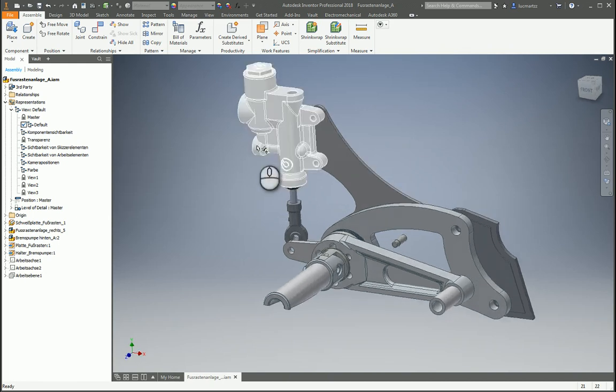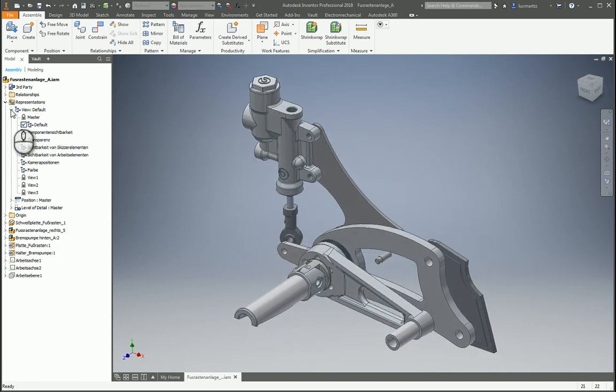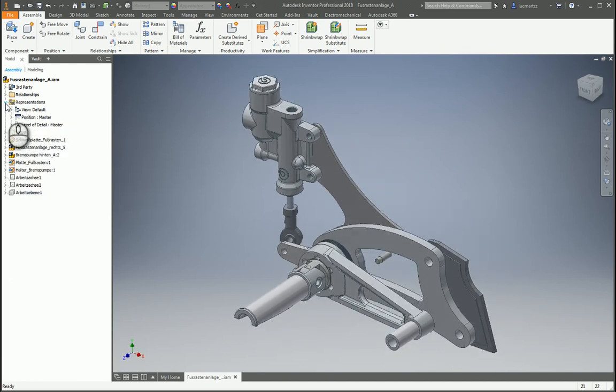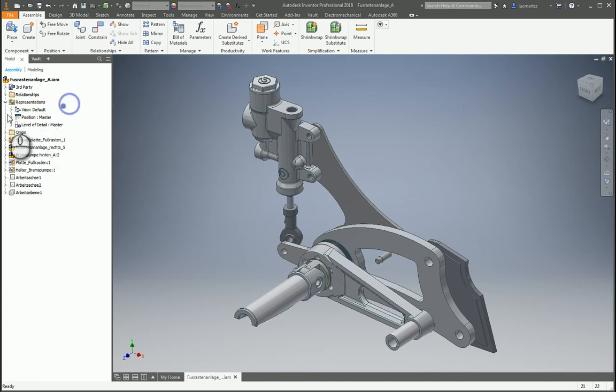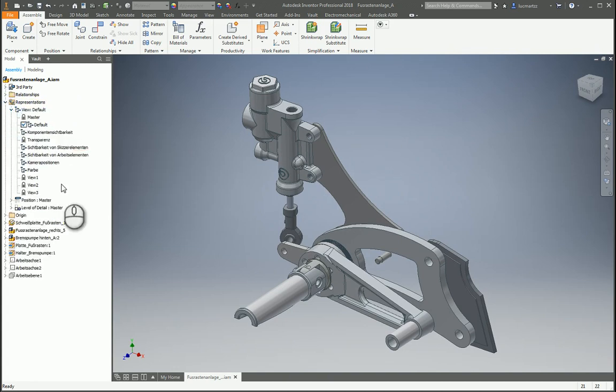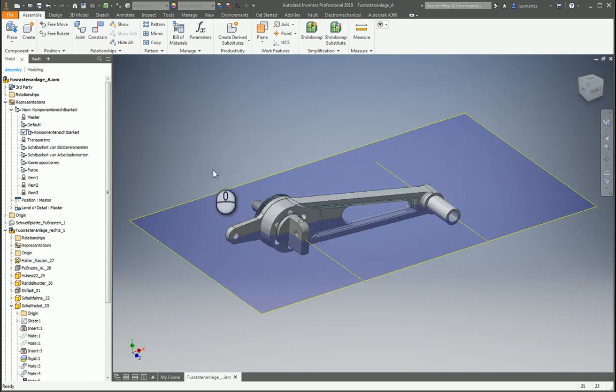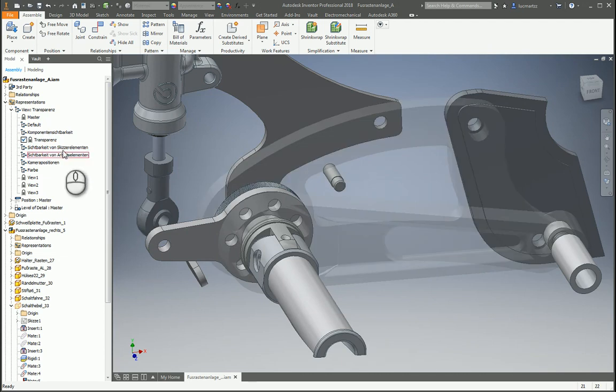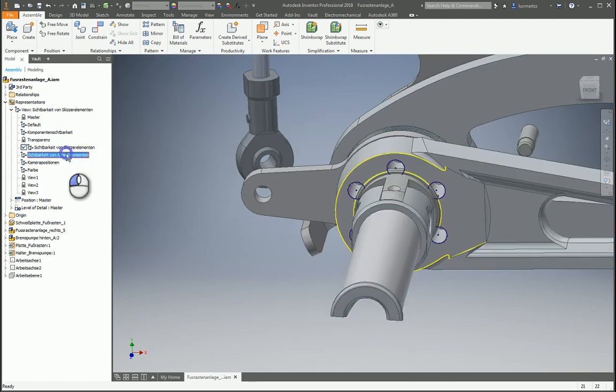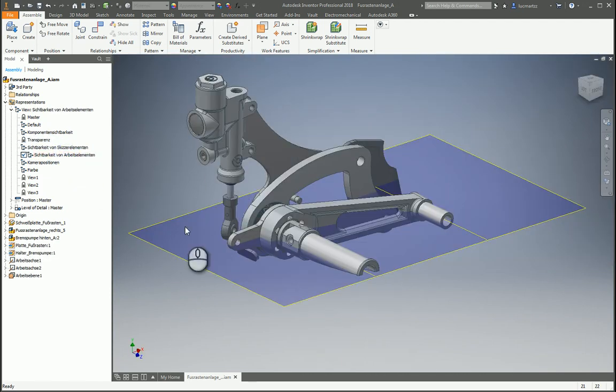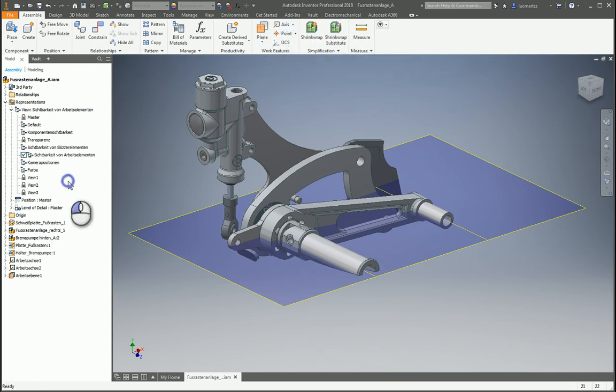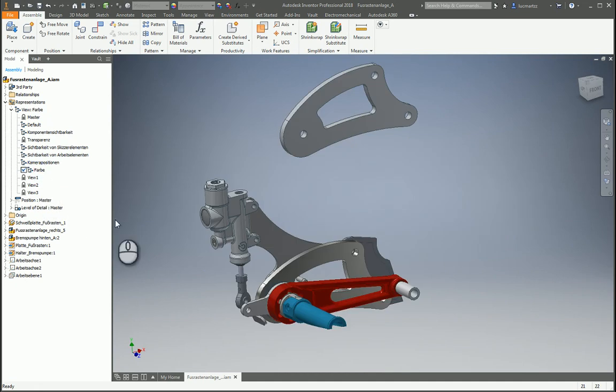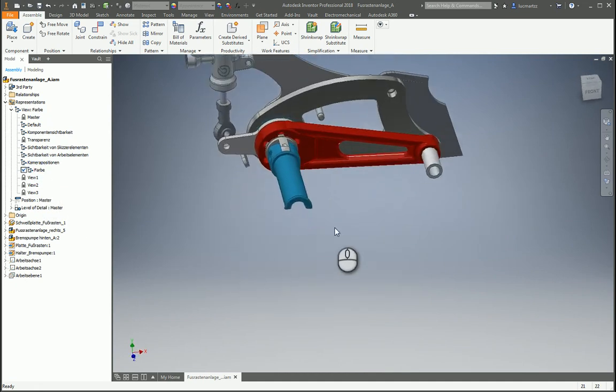We can find the views in the browser at the representations folder. With views we can not only set a camera position, we can also set the visibility of components, transparency, visibility of sketches, visibility of workplanes, for example axes and points, work features in general, and we can configure an override color between views.